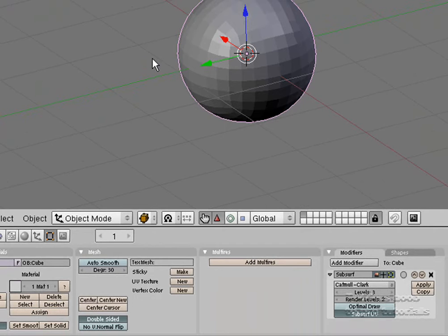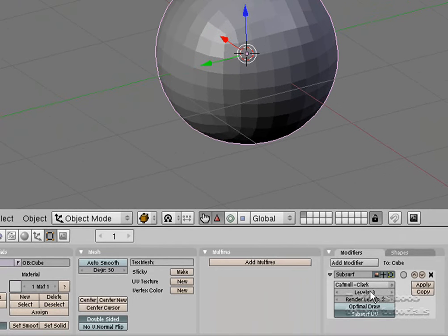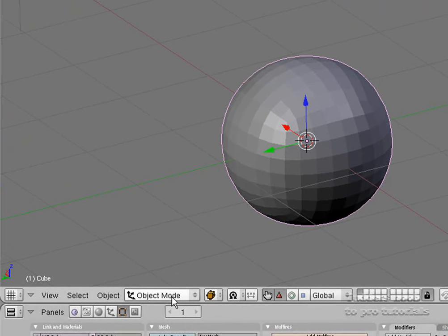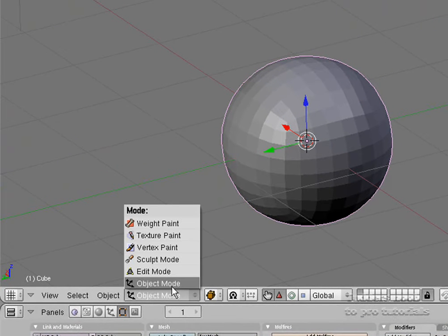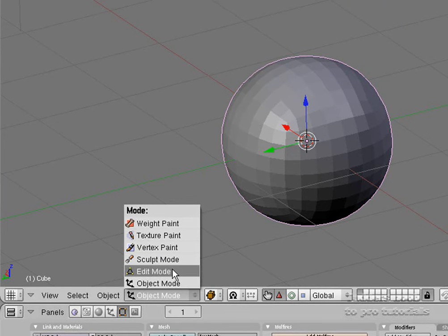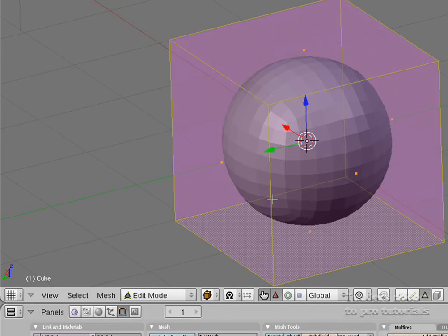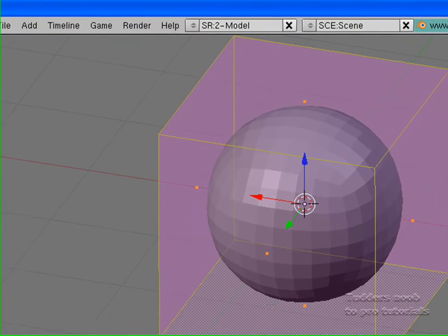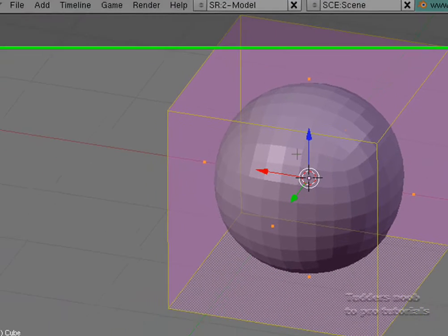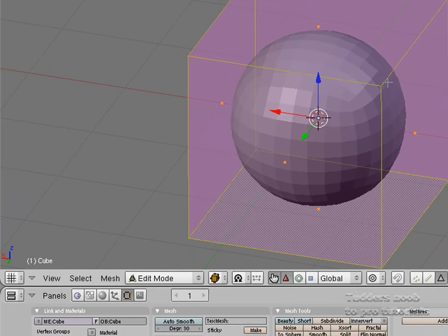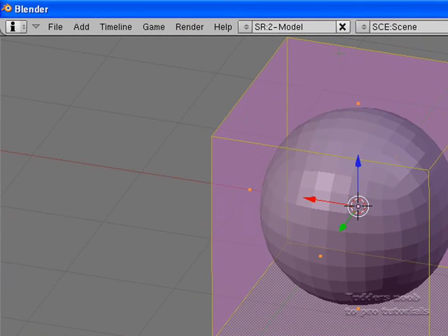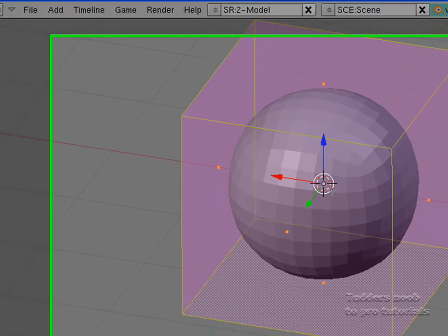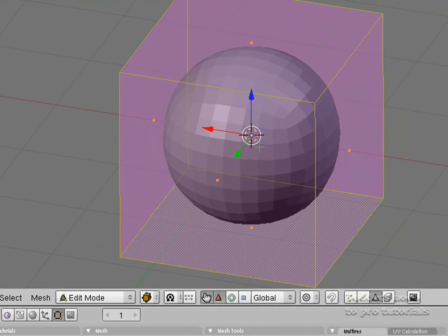So what we are now going to do — now we have got the modifier subsurf set up — is tab into edit mode, or click on where it says object mode and go into edit mode. You will notice that you now have a pink box around this sphere. This is basically showing you what was originally there before you turned it into a sphere.